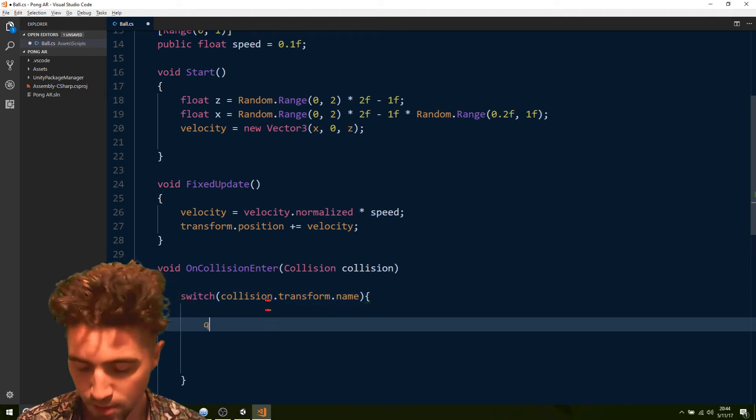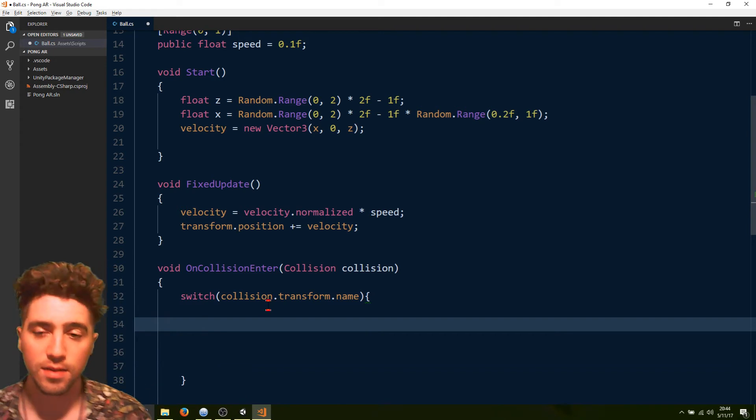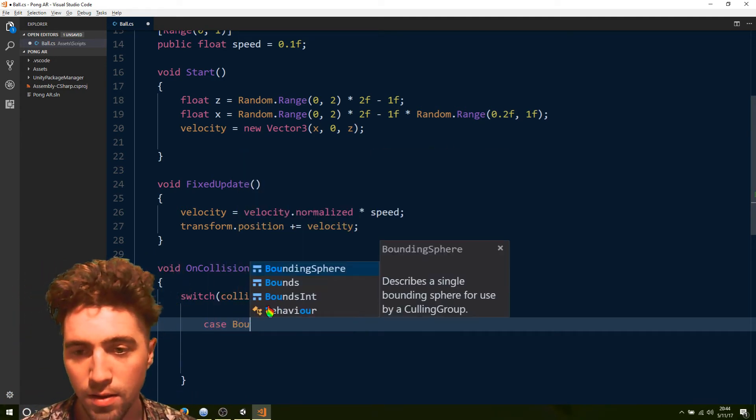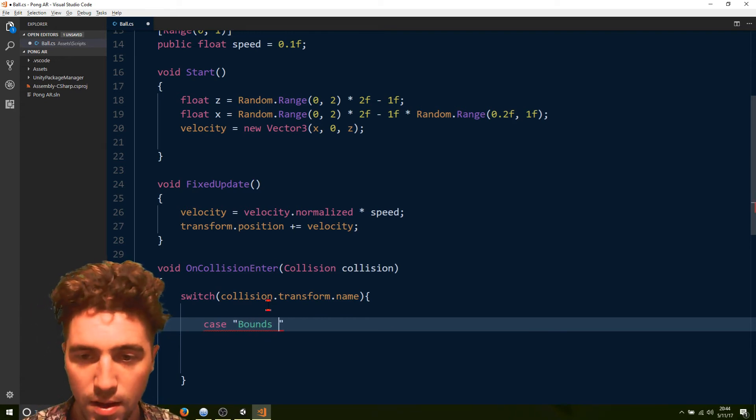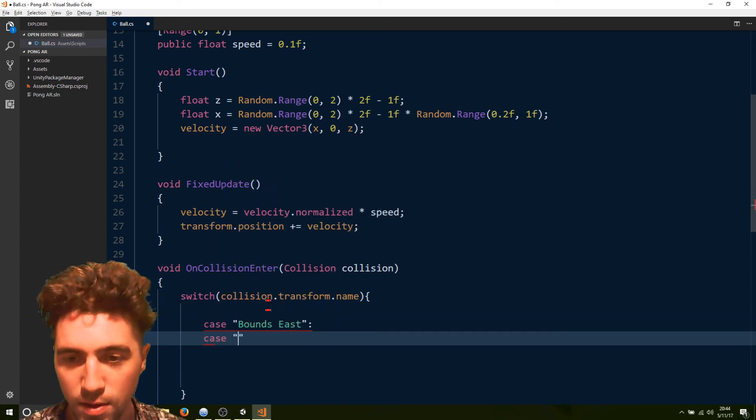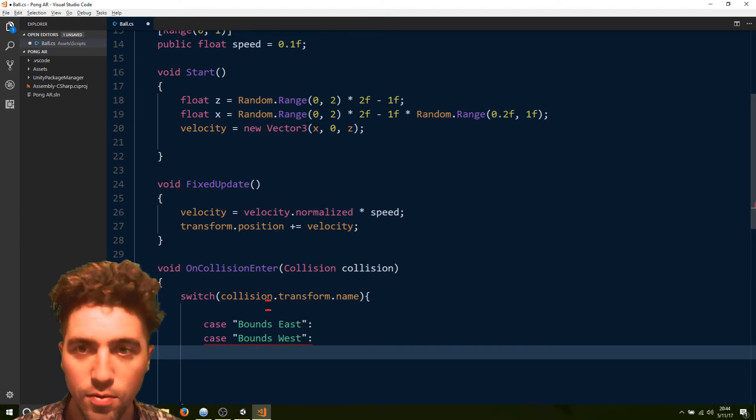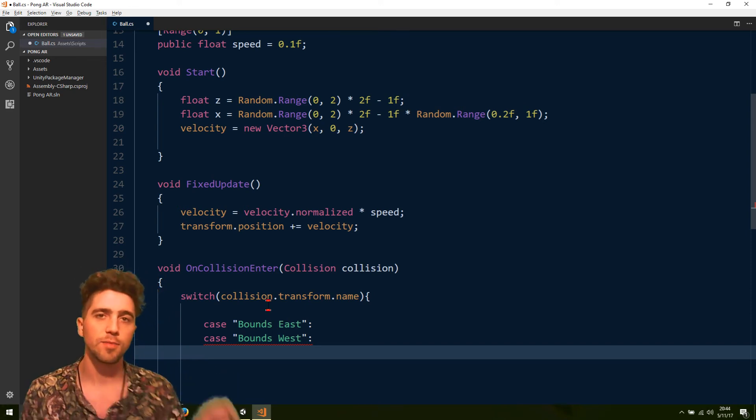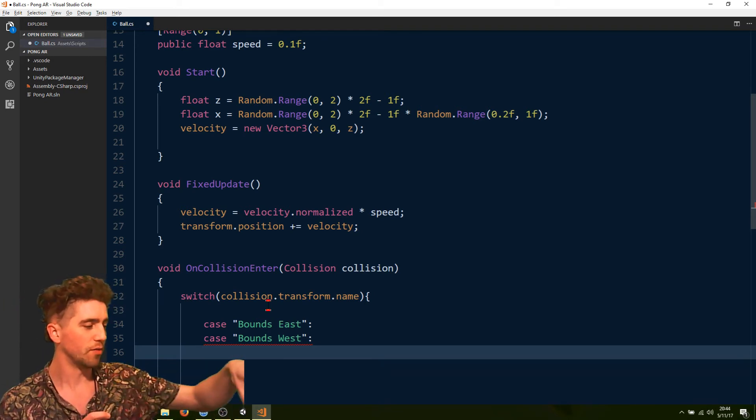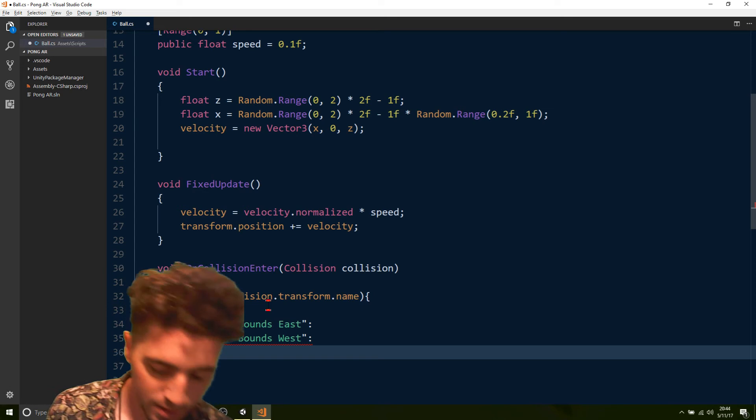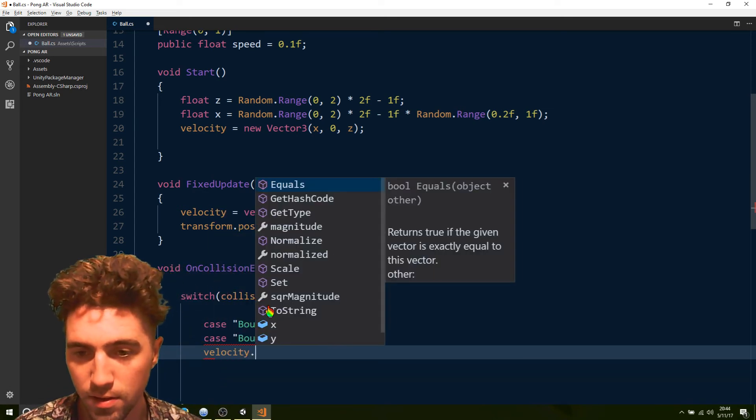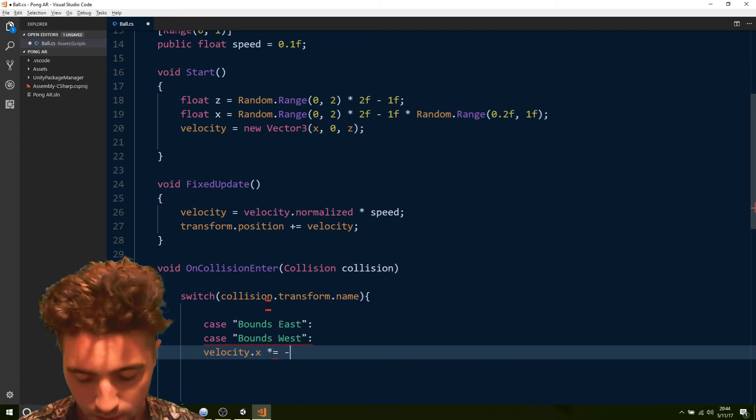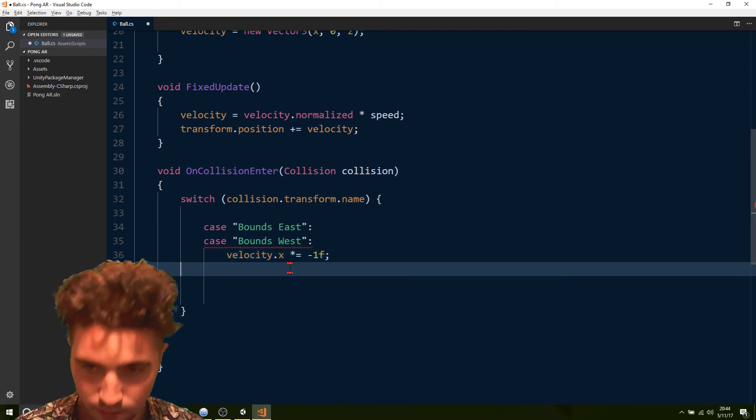In the case of, if it's the bounds to the west or the east, it's going to ricochet off. So we say case bounds east, also in the case of bounds west. And in that case, all we're going to do is we're going to multiply the x-axis by negative one. So if the x-axis, whatever direction you're going on the x-axis, do the opposite of what it was doing. We just go velocity dot x times equals negative one. And make sure we return out of the switch statement.